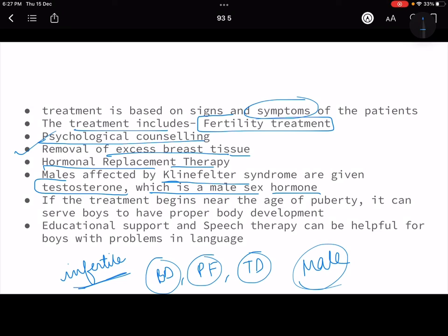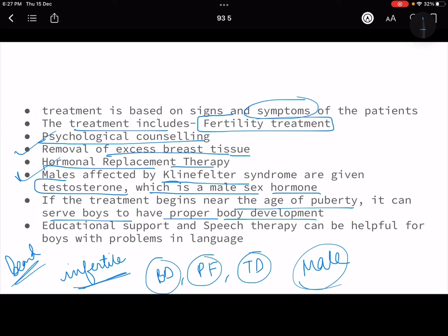Hormonal replacement therapy is also used — males affected by Klinefelter syndrome are given testosterone, a male sex hormone, to boost normal male development. Testosterone controls beard growth, voice deepening, and testicular development. If treatment begins near puberty, it can help boys achieve proper body development. This is not a fatal disease and one can lead a normal life with proper therapies.